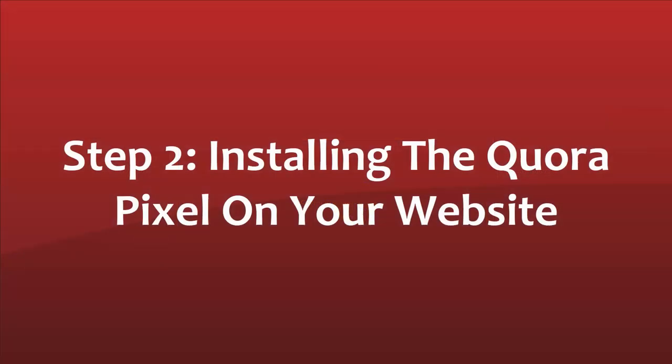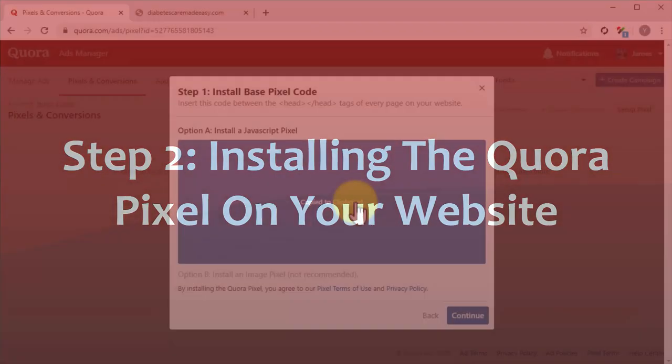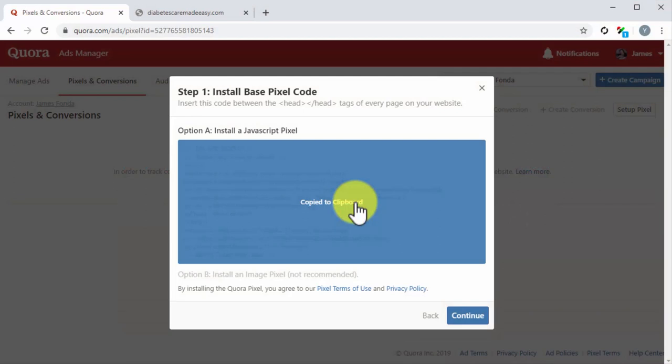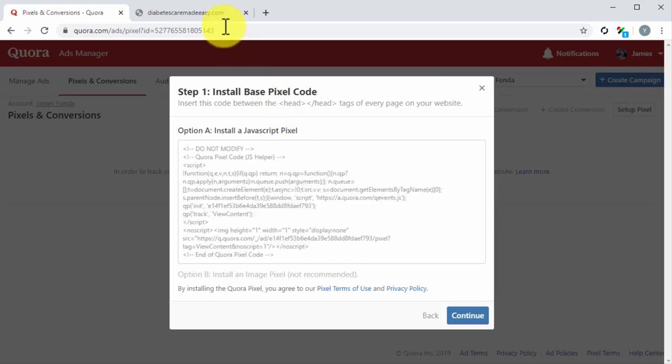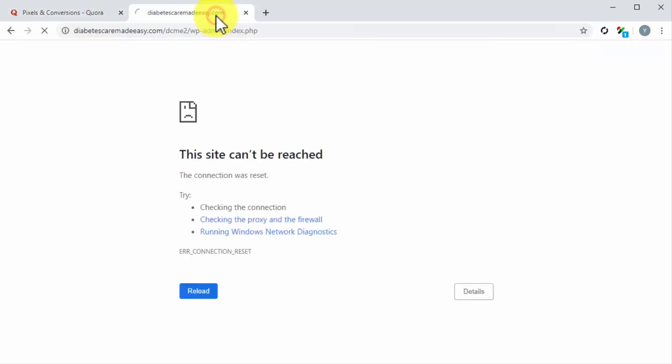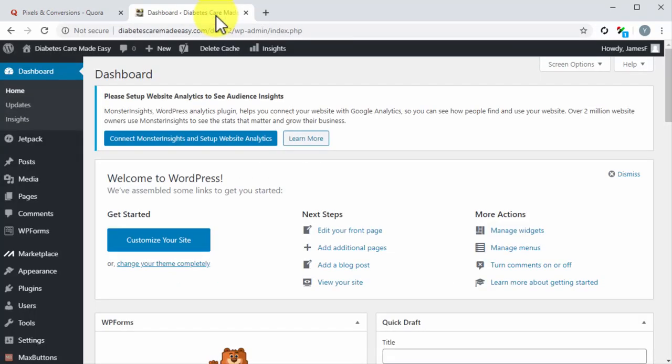Step 2: Installing the Quora pixel on your website. Next, you have to install this code on your website. For this example, we are going to install the pixel on a WordPress website. If you are using WordPress too, head over to your site's dashboard.